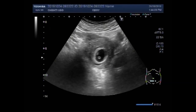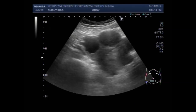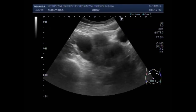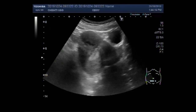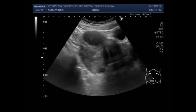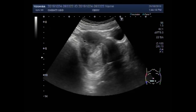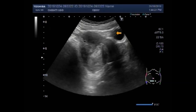Dear viewers, I hope you are all fine. This ultrasound video shows an early pregnancy with a uterine mass and an ovarian cyst.